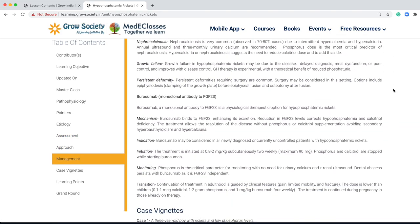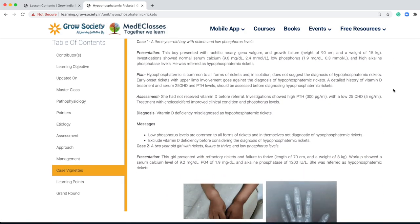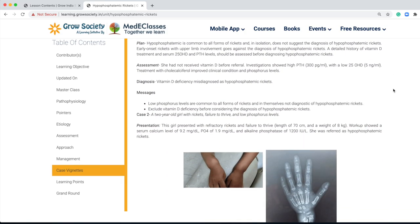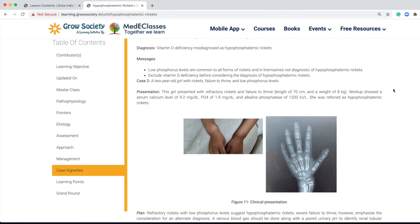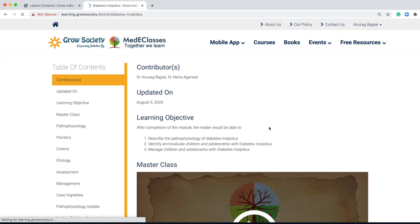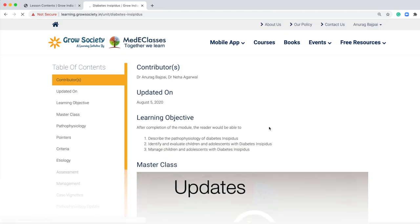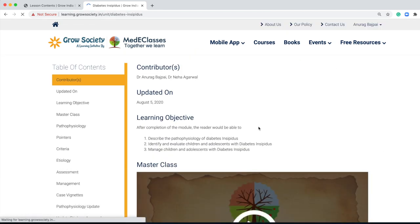The most practical and most relevant part are the cases. We have approximately 900 cases within the different modules, which try to cover different aspects of pediatric endocrinology. Each of them has a very specific message attached to it.